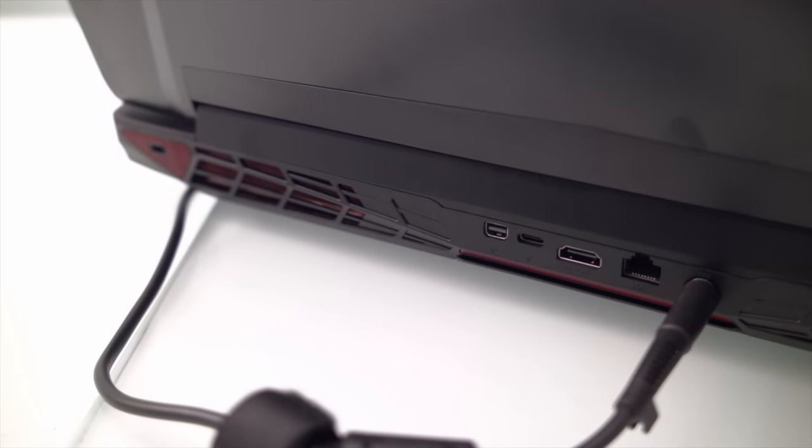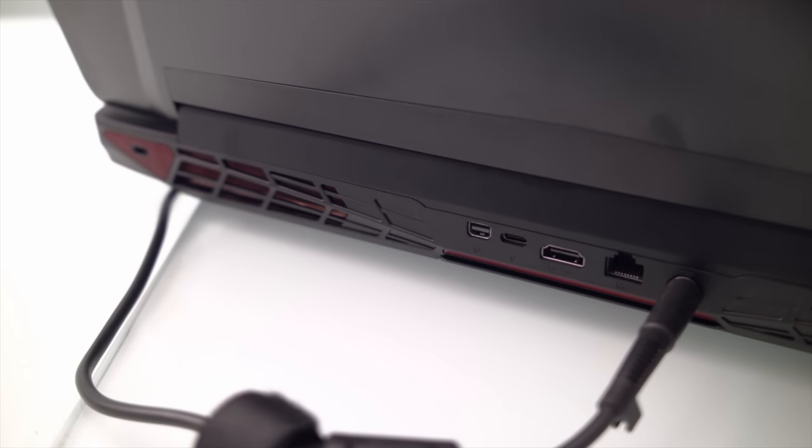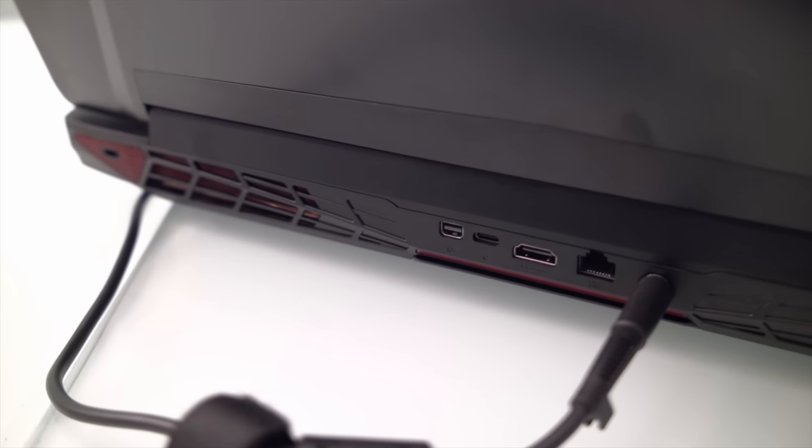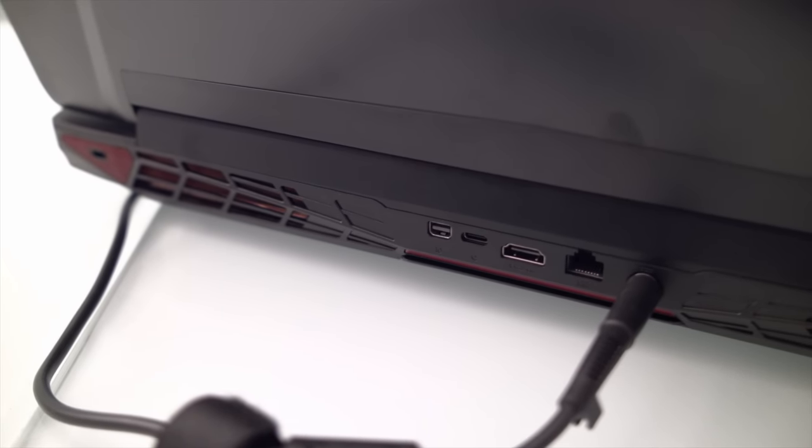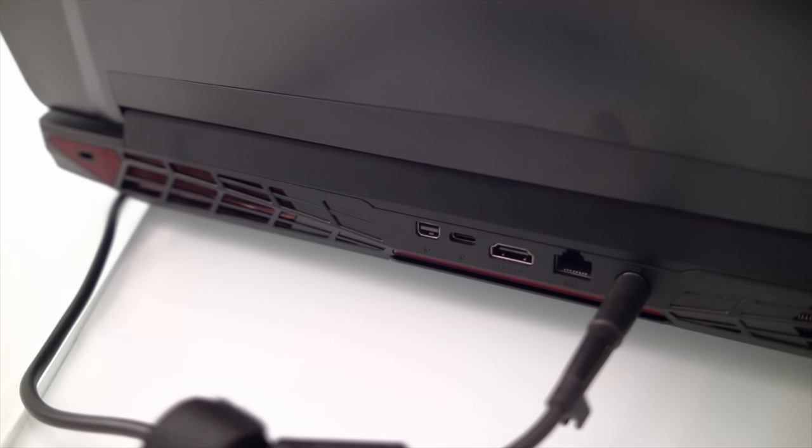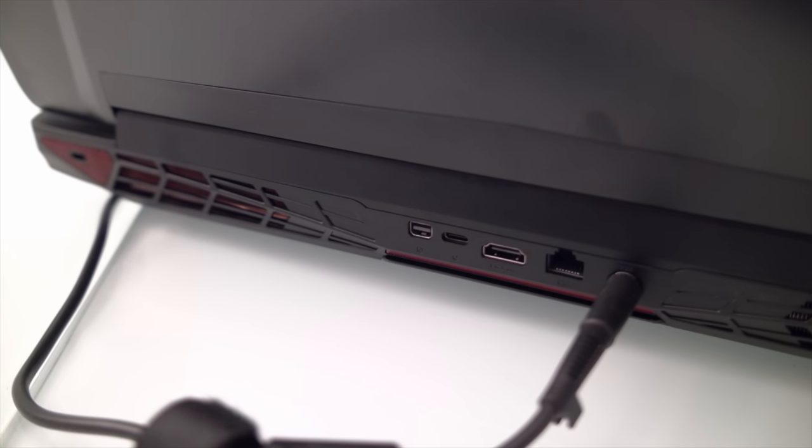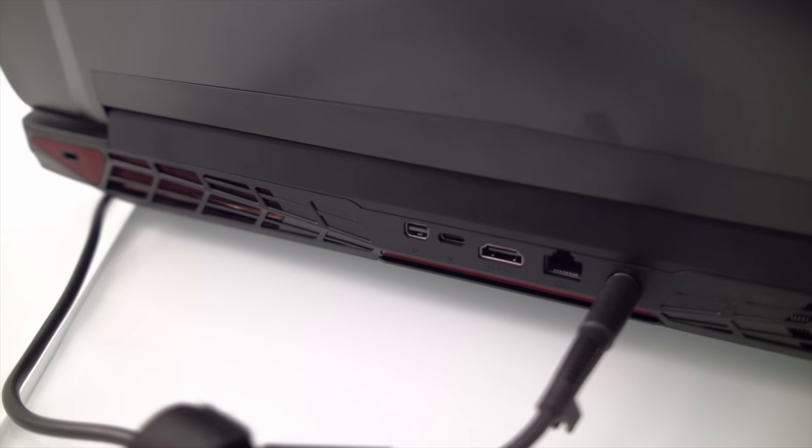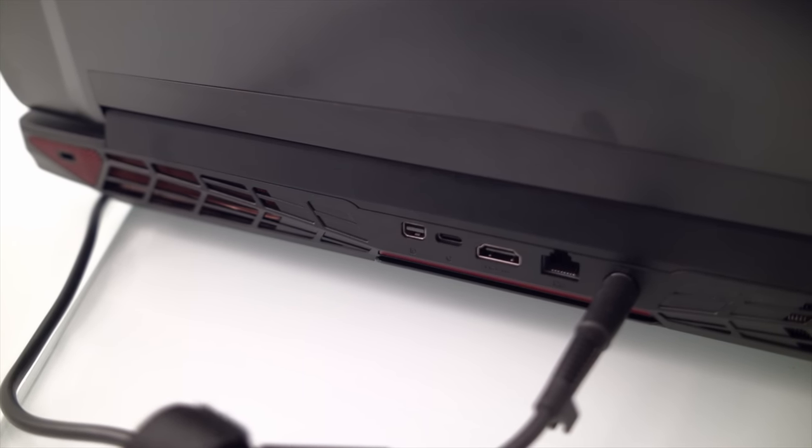It also has a party in the back with power, Ethernet, HDMI, mini display port, USB Type-C Thunderbolt, and a security connector, all kind of hiding back there behind the screen.